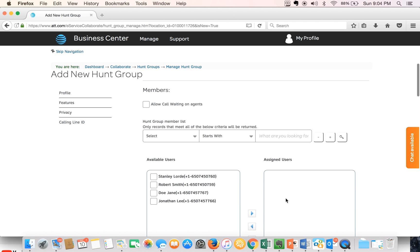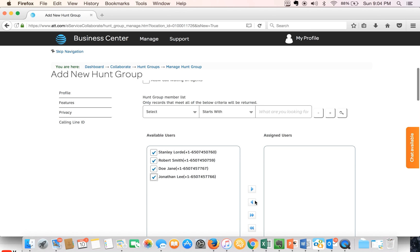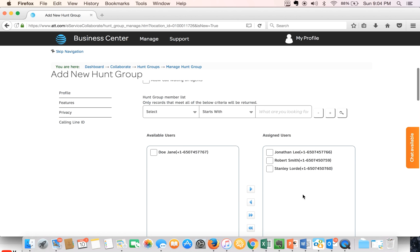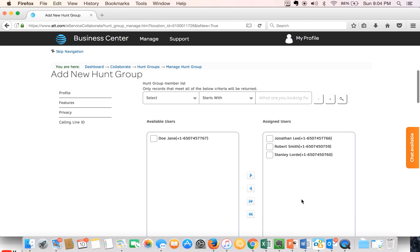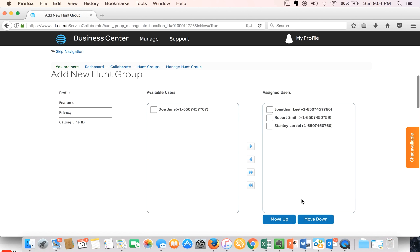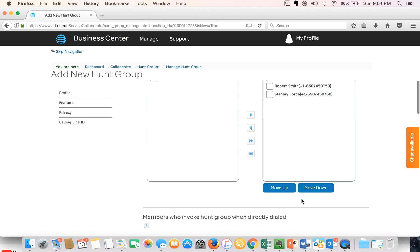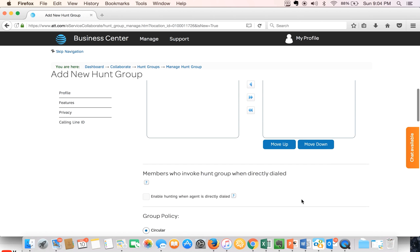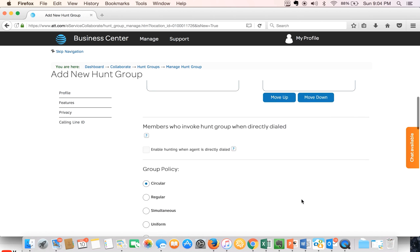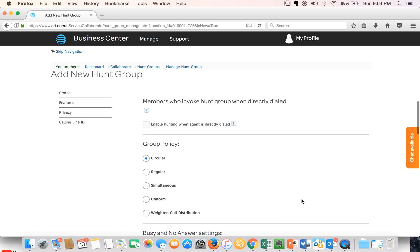Next thing we'll do is select any available users that are part of the service department. We can select all four but we just realized Jane Doe is actually in sales, so we'll leave her out. In this hunt group there are three users.